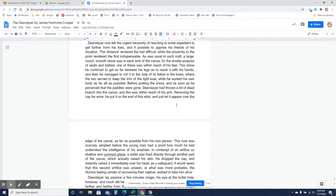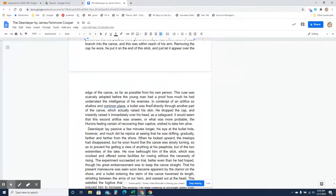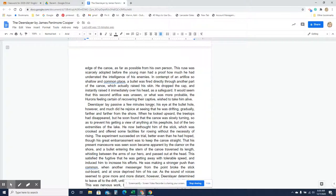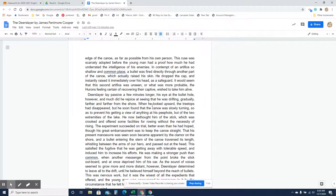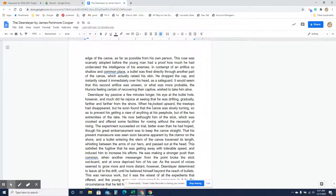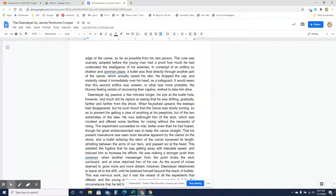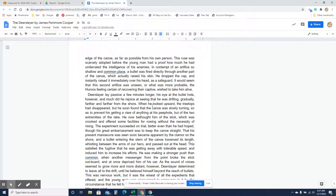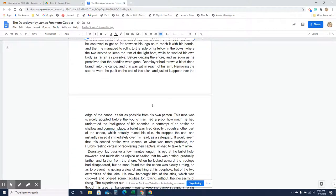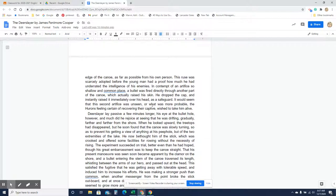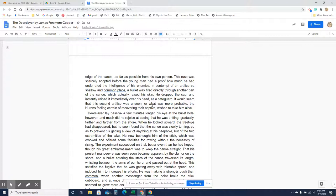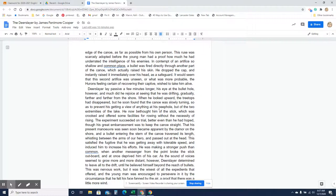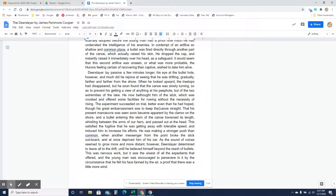Removing the cap, he put it on the end of the stick and just let it appear over the edge of the canoe as far as possible from his own person. The ruse was scarcely adopted before the young man had a proof how much he had underrated the intelligence of his enemies. In contempt of an artifice so shallow and commonplace, a bullet was fired directly through another part of the canoe which actually raised his skin. He dropped the cap and instantly raised it immediately over his head as a safeguard. It would seem that the second artifice was unseen or what was more probable the Hurons, feeling certain of recovering their captive, wished to take him alive. So he tries to fake them out. He's laying in the bottom of this canoe and he holds up his cap on the branch and the Hurons they knew so they fired where his body was. So he's not really sure at this point are they trying to take him alive or are they trying to kill him. He's still not really sure.